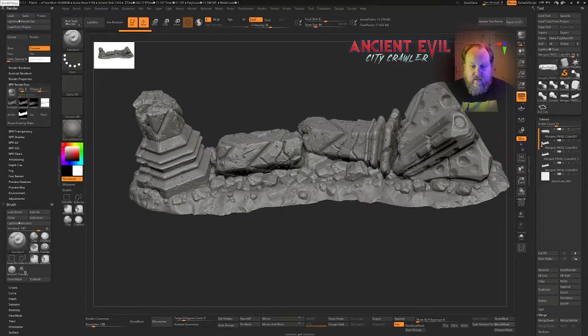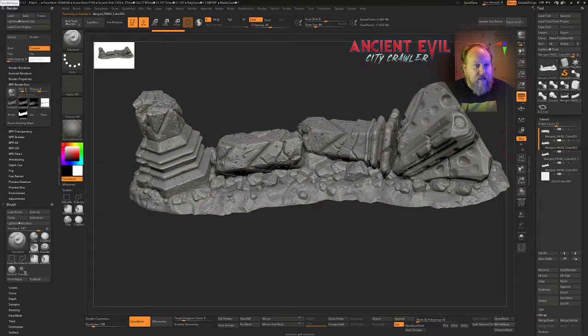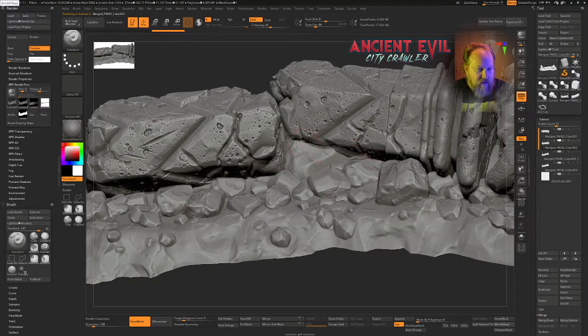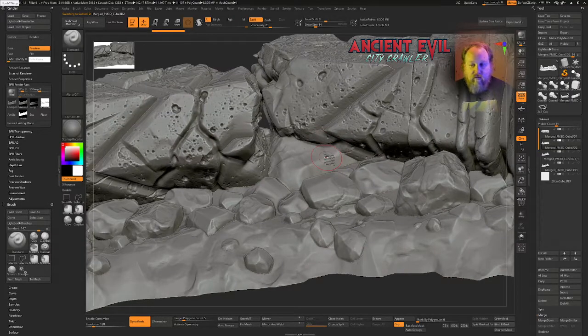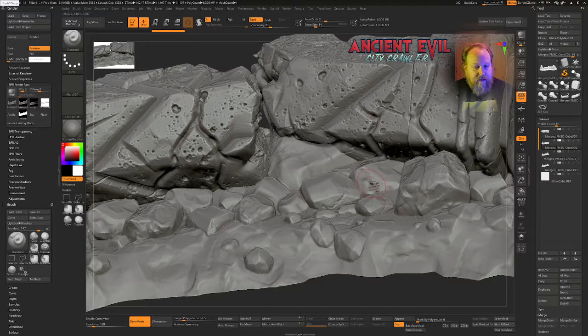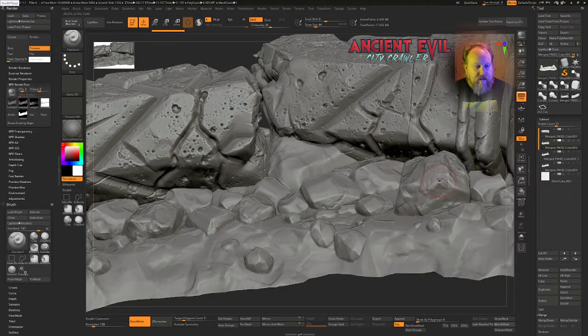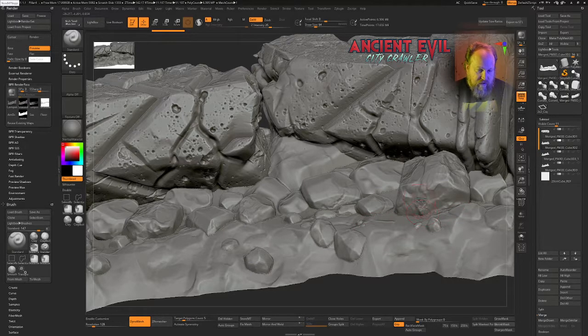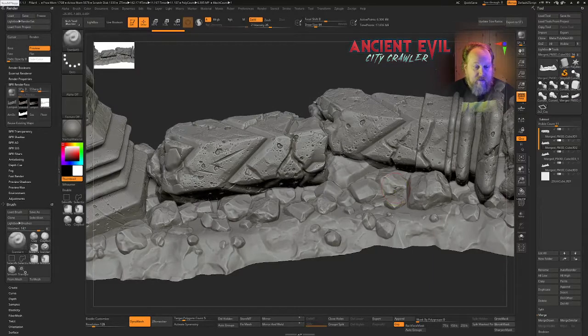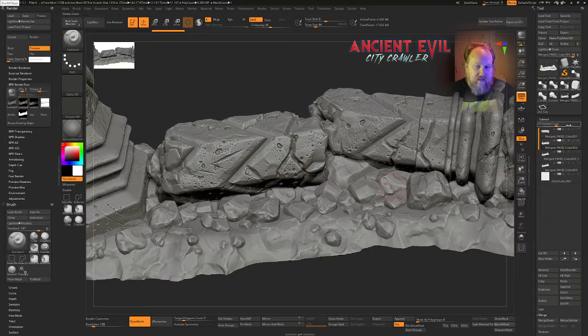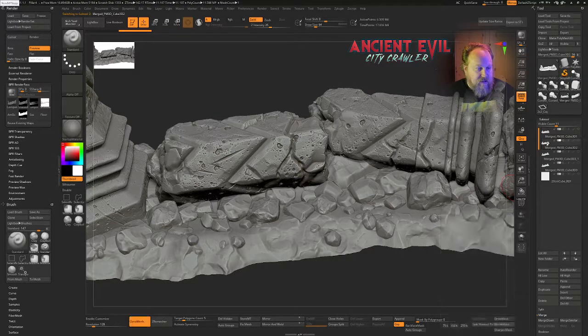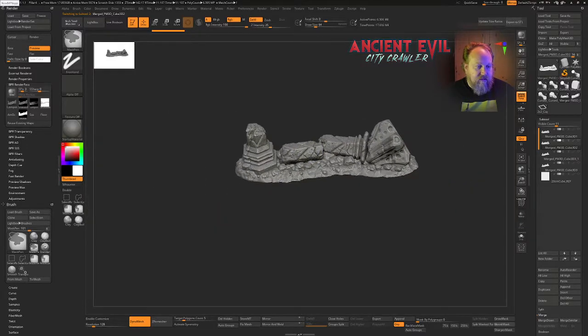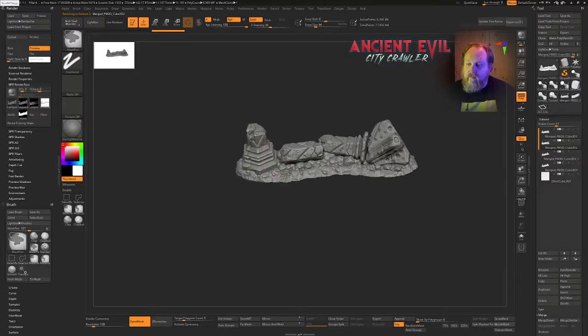So this subtool has 11 million polys, and then the next thing that we do is we dynamesh it. Dynamesh is important because it's going to seal, especially for 3D printable stuff, it's going to seal it all into one object that we can print together. Essentially it's going to skin all these pieces together into one mesh. This is an important step if you're going to be 3D printing. You can see that between these two it is a little bit less sharp, but that's a pretty negligible amount of detail.